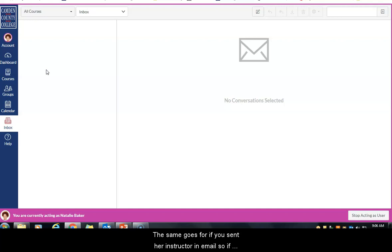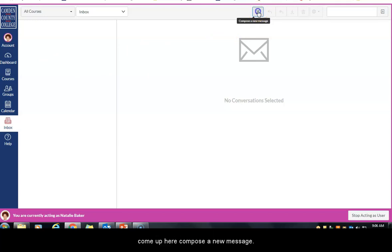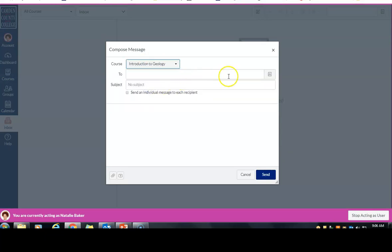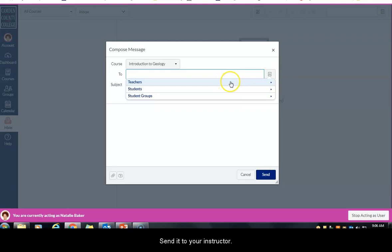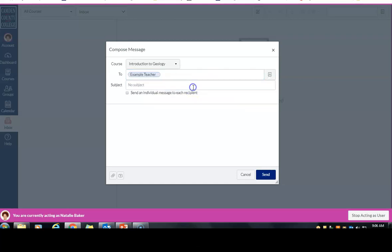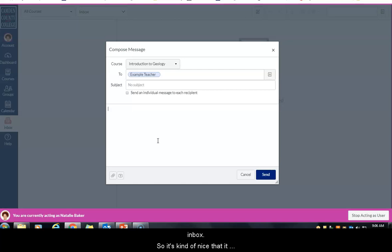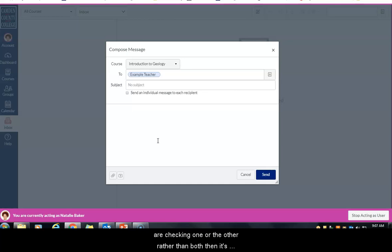The same applies if you send your instructor an email. You can come up here, compose a new message, select the course, send it to your instructor, and give it a subject. A copy of this email will go into your instructor's Canvas inbox as well as their Camden County College inbox. Whether you, your instructor, or your classmates are checking one or the other rather than both, it's going to go to both places — so you'll definitely see it.